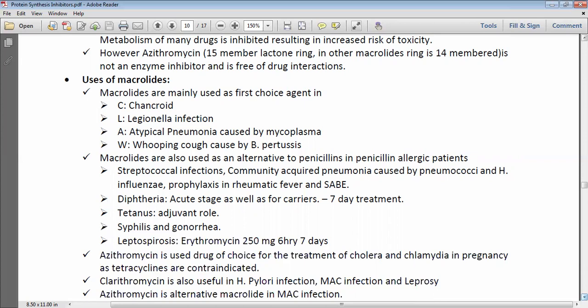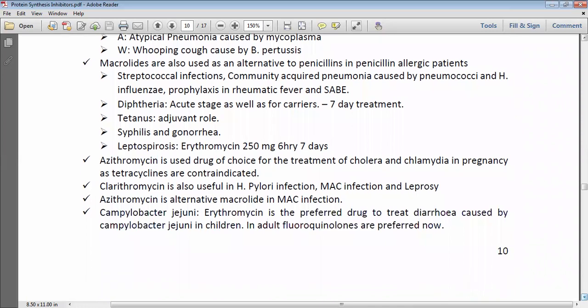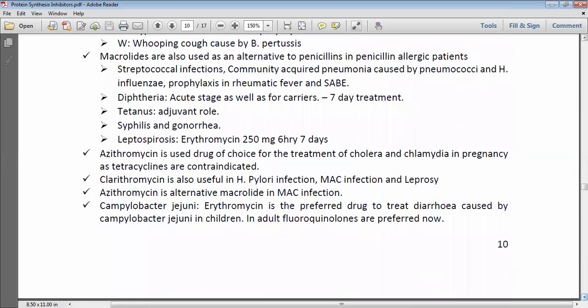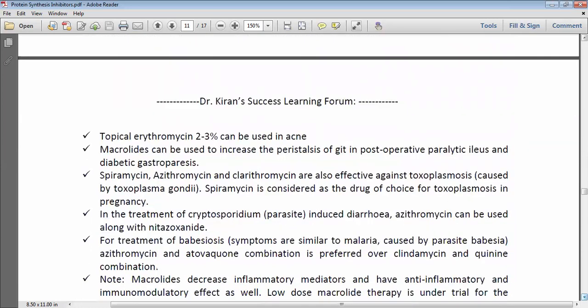Azithromycin is the drug of choice for cholera and chlamydia in pregnancy, as tetracyclines are contraindicated in pregnancy. In H. pylori-induced peptic ulcer, leprosy, and MAC infection, clarithromycin is used; azithromycin is also an alternative macrolide for MAC infection. For Campylobacter jejuni-induced diarrhea in the pediatric population, erythromycin is used; in adults, fluoroquinolones are preferred.